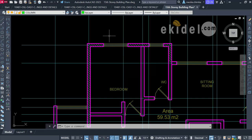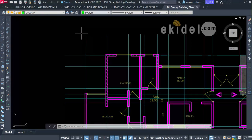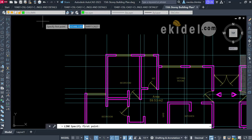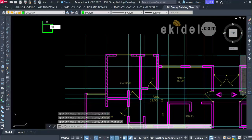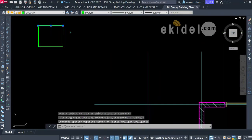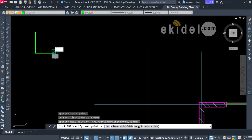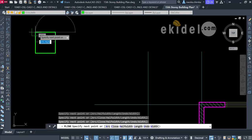The software requires you to use a polyline or rectangle to create columns — never use a simple line. A line has different segments, and the software will not recognize it as a column. Using a polyline gives you a whole object, as you can see.